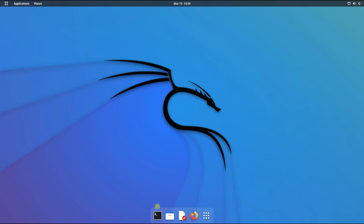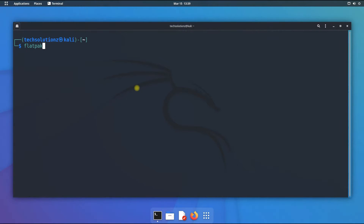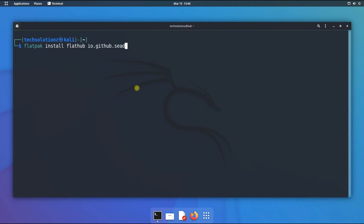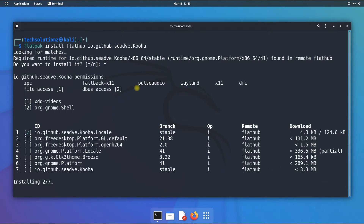Welcome back. Let's install something from the Flathub collection. We will be installing Kooha, a screen recorder utility for Linux distros. This can be installed as shown. This may take a while for your first installation.